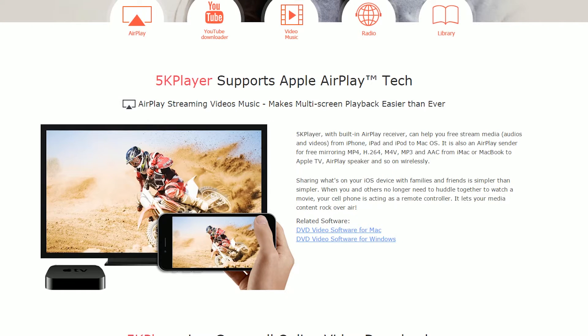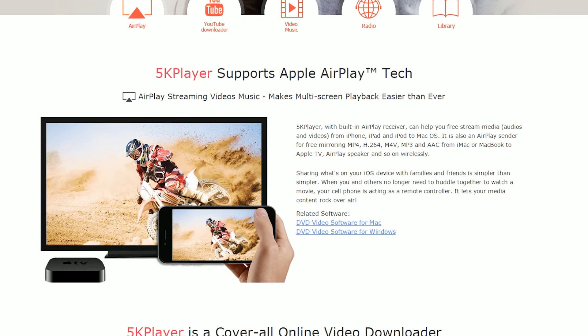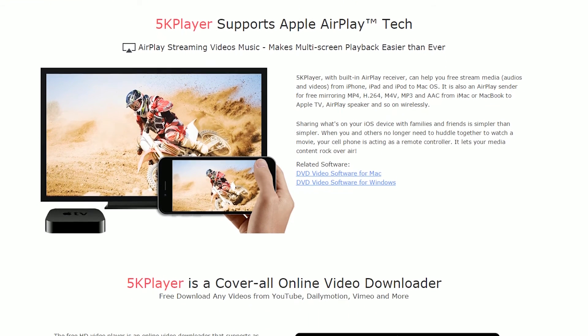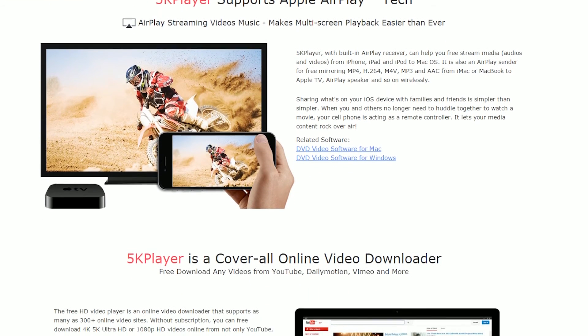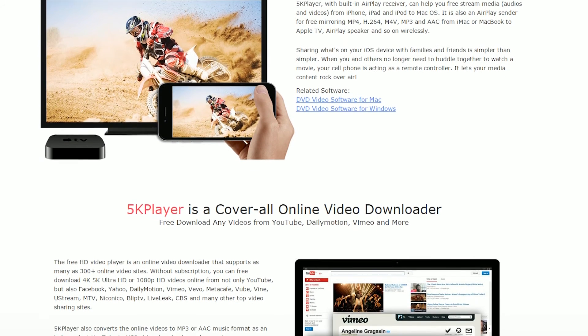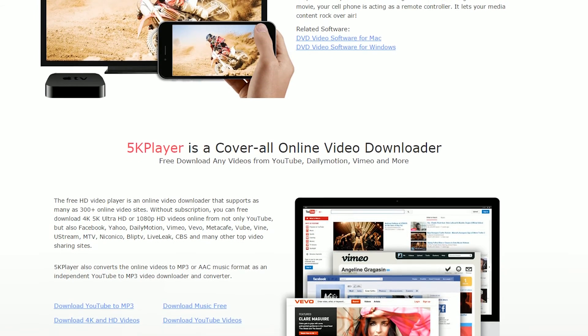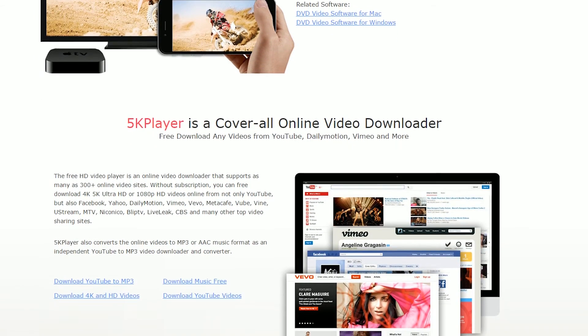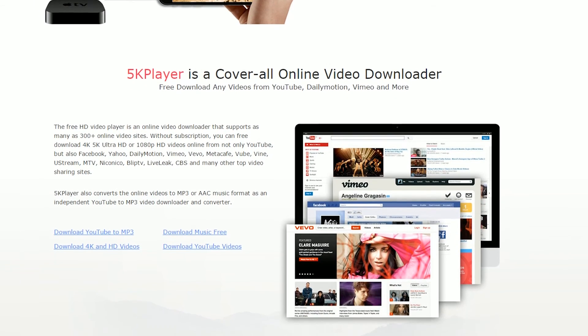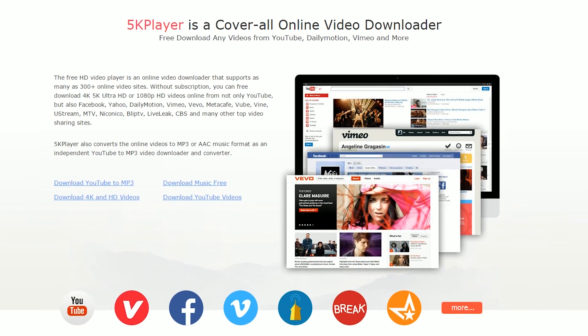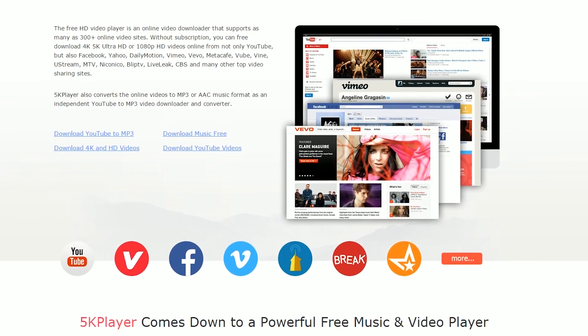It can also play MP3, AAC, APE, and FLAC music, and it also has a built-in AirPlay sender and receiver to stream your audio and video. You can download videos not just from YouTube, but also from Dailymotion, Vimeo, and any other video broadcasting website, which is very cool — especially as the program is free.